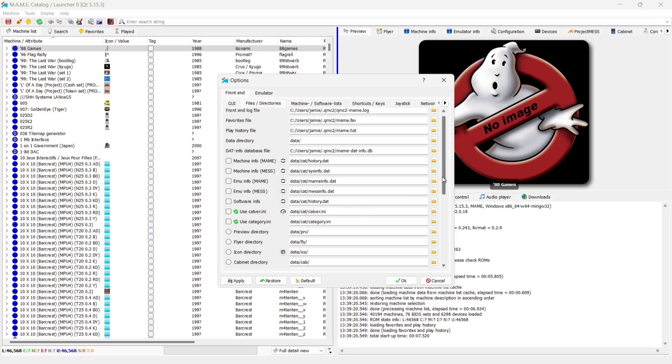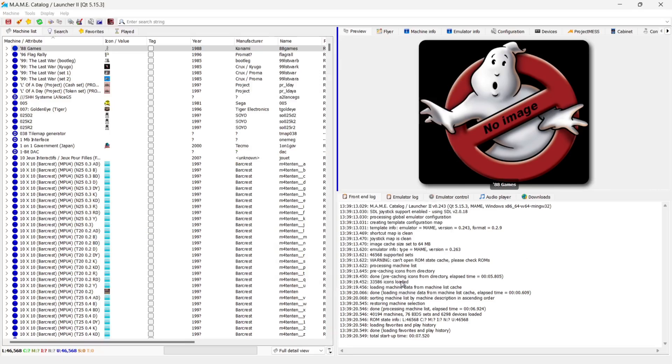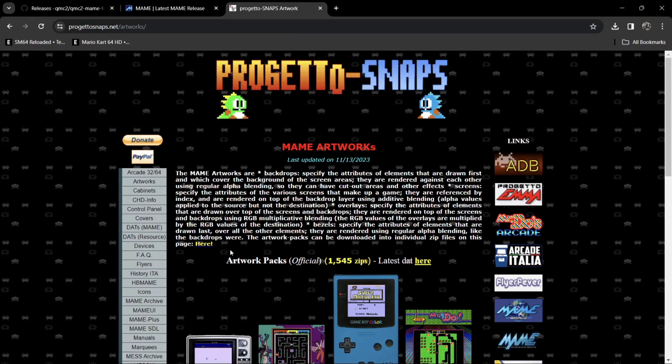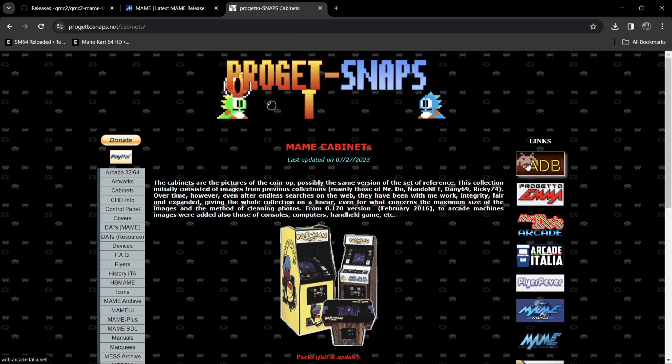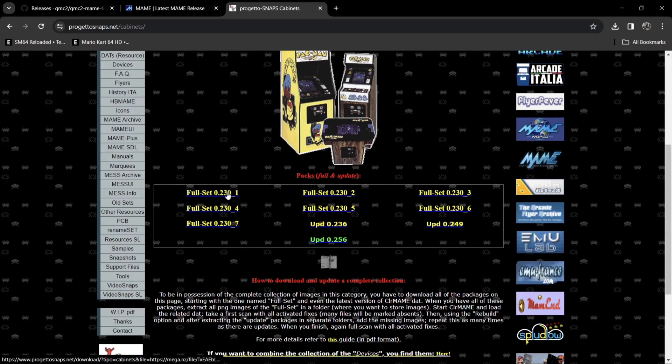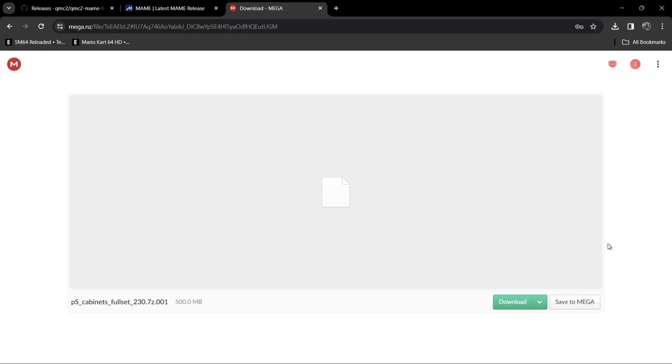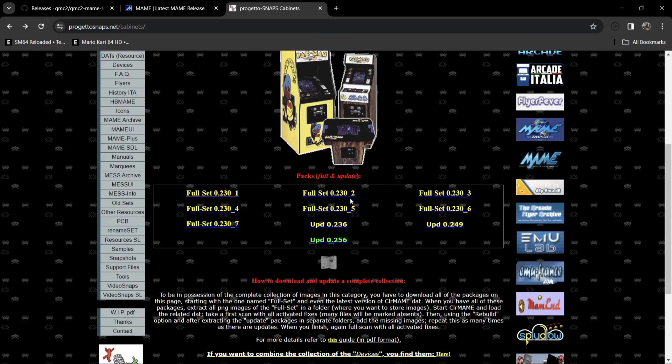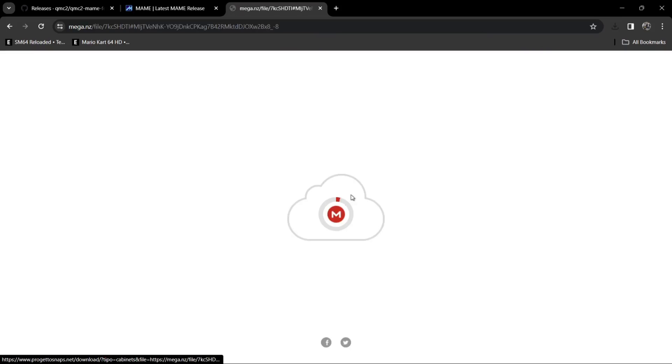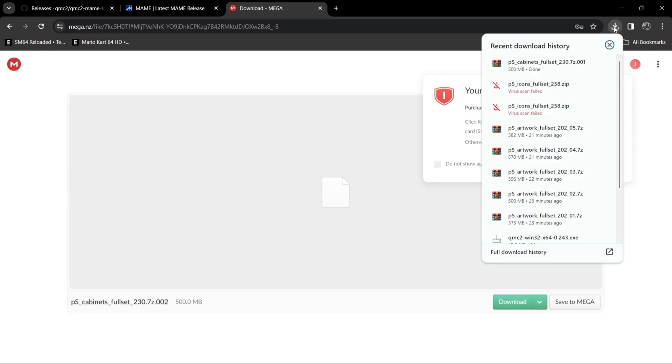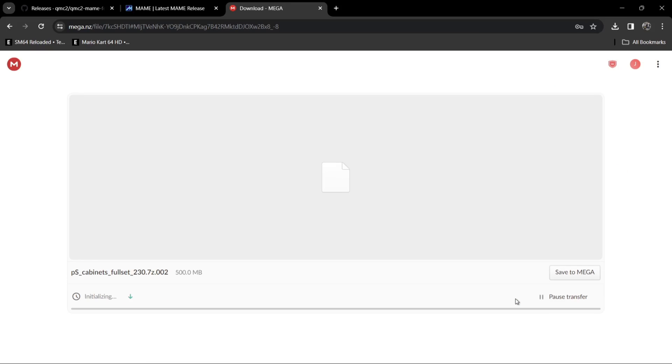We can also add more artwork to this if you want, such as cabinet directory. And let's try this one out. So if we go back over to Progetto snaps and go to cabinets. Now we've got several packs here to download for this. So we're going to start with full set one. And this is going to bring you to, we're just going to download this one. Then I'm going to need to download the rest of these packs. So full set two. Downloads.